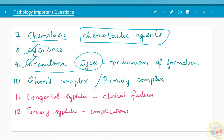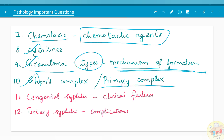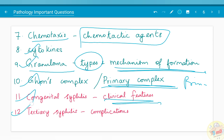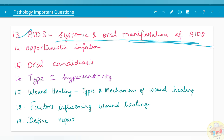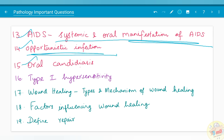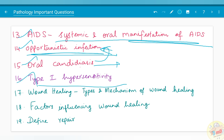Moving on to chronic inflammation, granuloma — its types and mechanism of formation — have been asked. Ghon's complex or primary complex, primary tuberculosis — how it forms and what is the fate of primary TB — you have to discuss. Congenital syphilis clinical features, and especially tertiary syphilis along with its complications, have been asked. AIDS or HIV and the systemic and oral manifestations in AIDS/HIV have been asked. Opportunistic infections, especially in immunocompromised conditions such as AIDS, and oral candidiasis as a fungal infection, have been asked — you need to know the clinical features and management. Type 1 hypersensitivity has been asked in the hypersensitivity chapter.